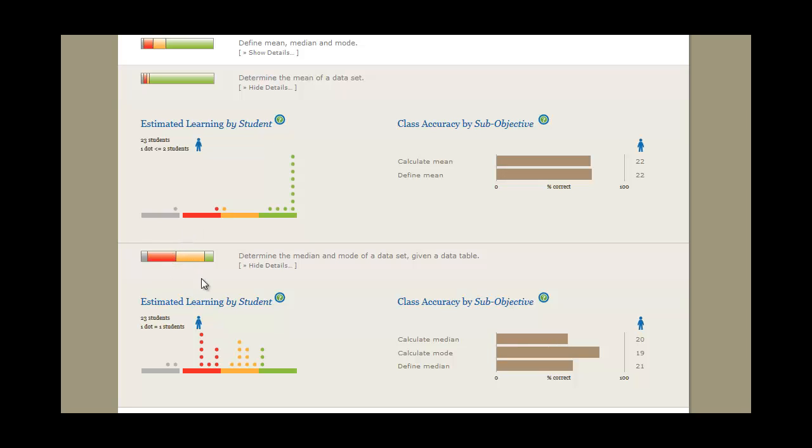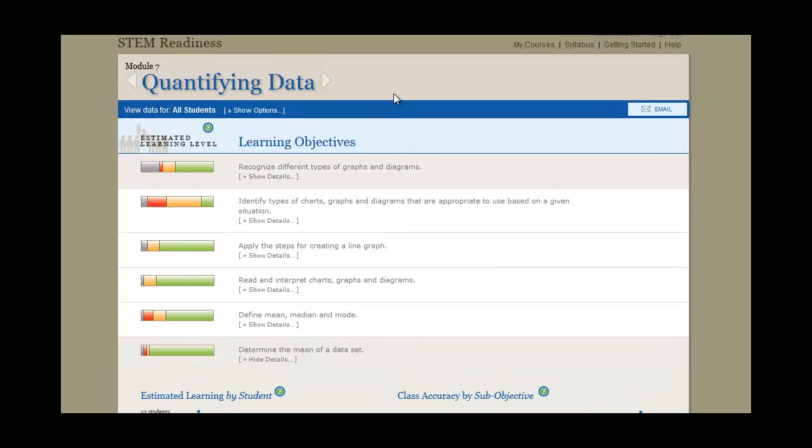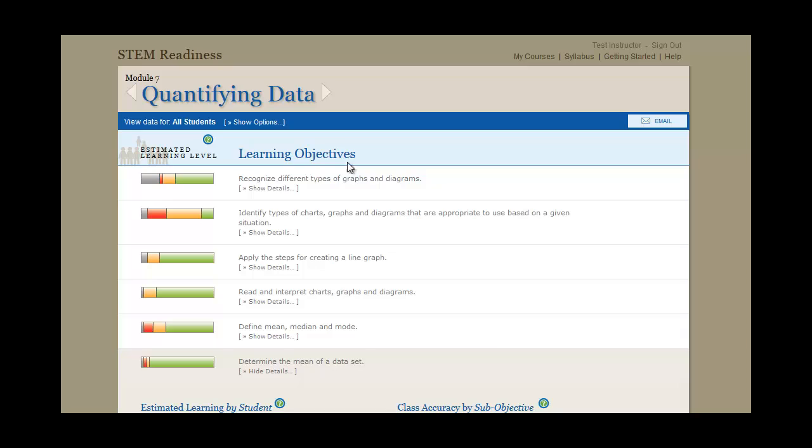Here's the Learning Dashboard for Acrobatics' STEM Readiness course. In Module 7 we find this complement of learning objectives, with representations of the class's learning of each.